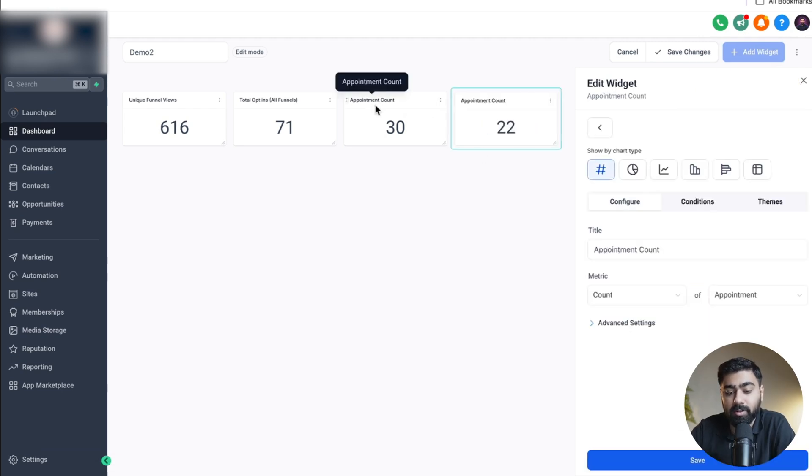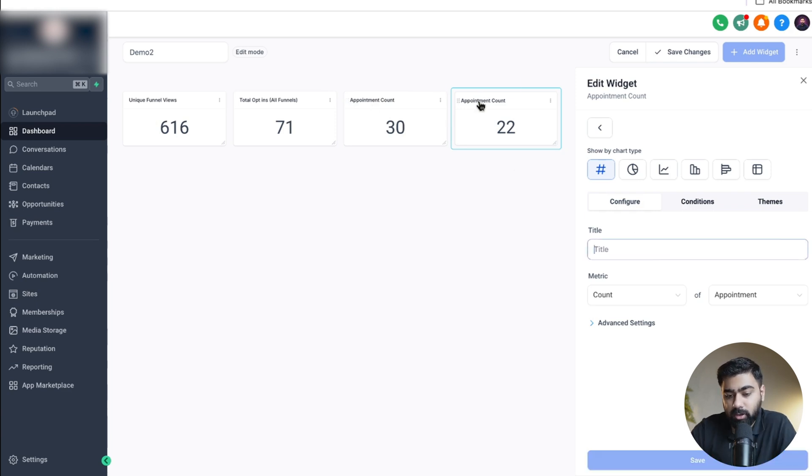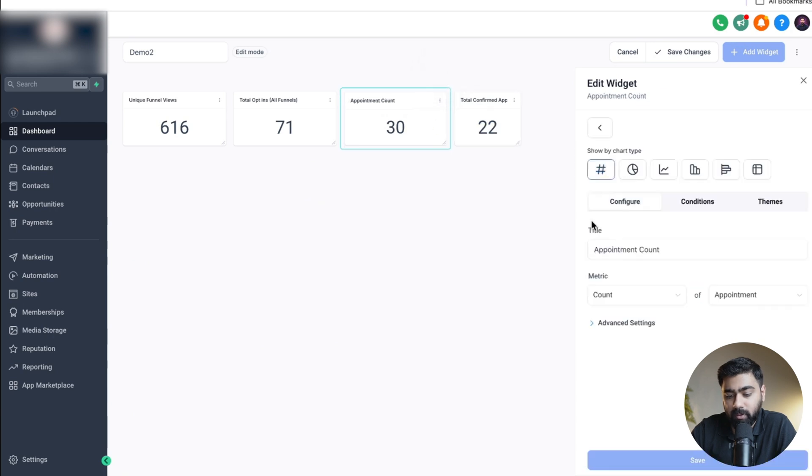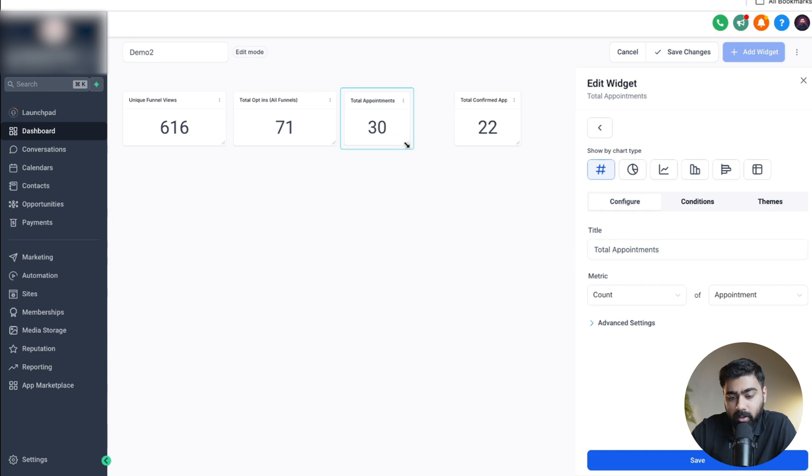You'll see that the titles do not reflect the most accurate thing because this is a generic title. Of course you can change it. I'll say here total confirmed appointments and hit save, and for this one as well we can say total appointments. We can just readjust these if we need.